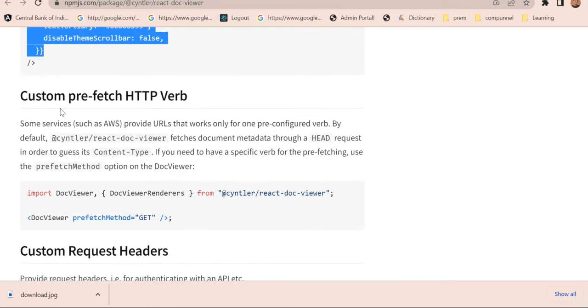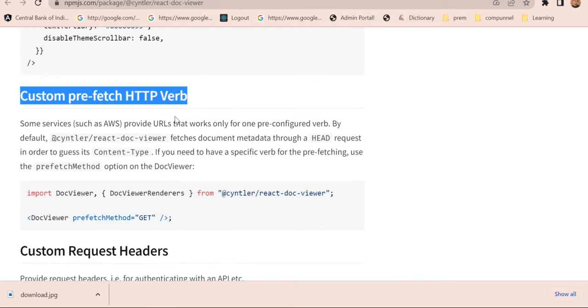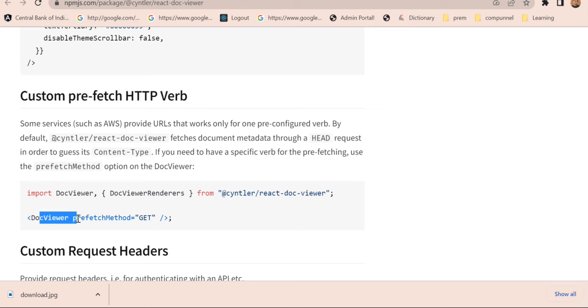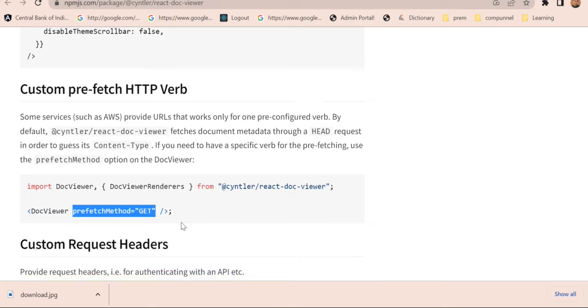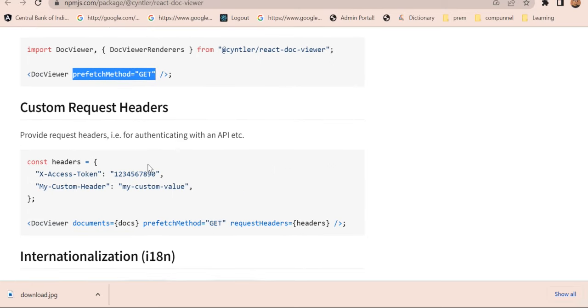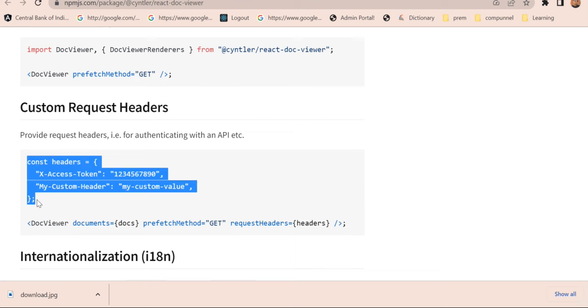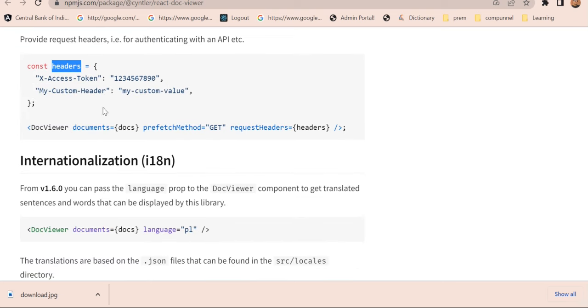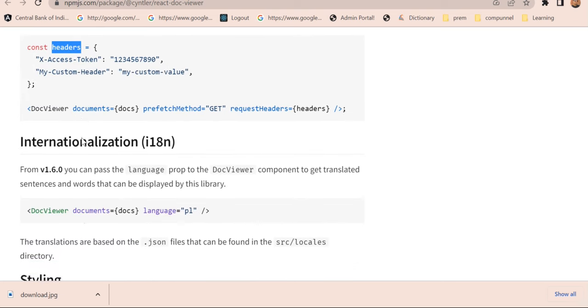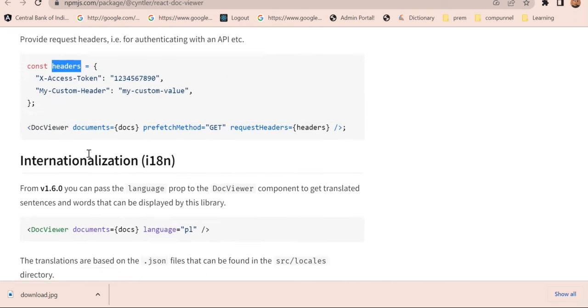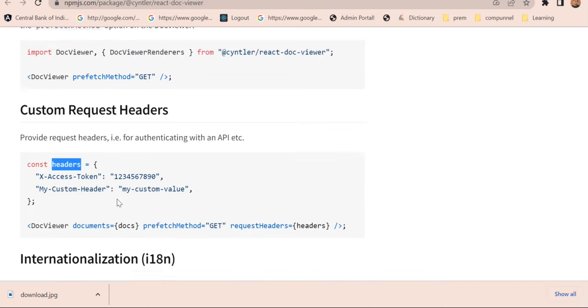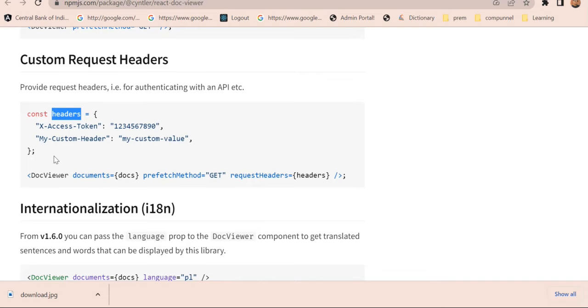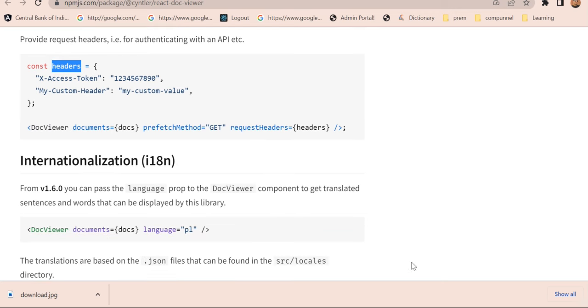Now let's move to the next - custom prefetch HTTP method. A prefetch method you can set as GET. Other than that, you can also, with the help of the URL you are including, attach some tokens with the help of setting these headers. So in my next video, I will show you how you can access a secure API, and the API is going to return a document and you need to render that in a React application. I will cover that in the next video.